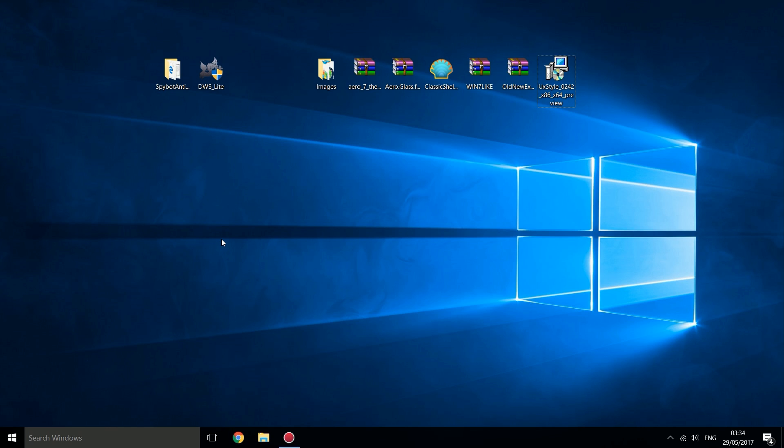So maybe you've been forced to upgrade because you've got a new computer or you need to play a game that's DirectX 12 and you have to have Windows 10 for that, then this video should help you out on making Windows 10 better and improving a lot of the problems with it.